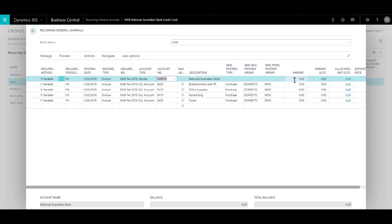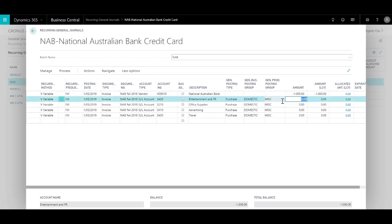So now I specify the amount. If I get an invoice from my vendor I put that as a credit, let's say minus 1000, and then I go to each of the expense accounts and put in the dollar amount for that expense.